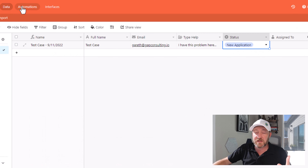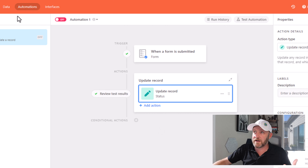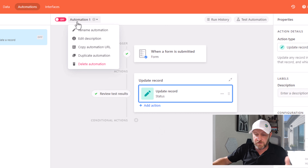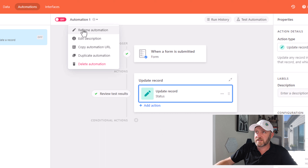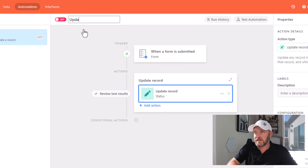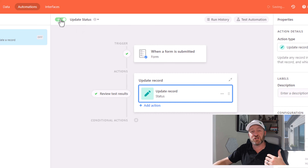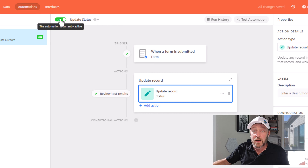Before moving on from this automation, be sure to go back to it and name it whatever you like — in this case I'll say 'update status' — and make sure to turn the automation on. Otherwise it's not going to work in the background.